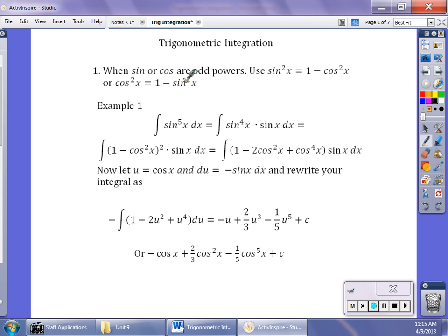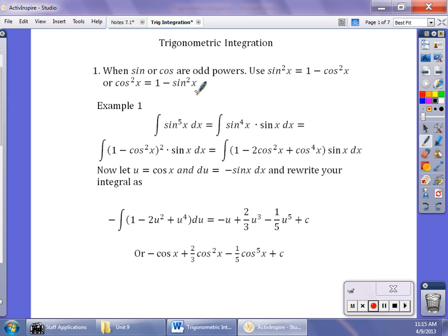When sine or cosine are an odd power, we want to use the Pythagorean identity. So we replace sine squared with 1 minus cosine squared, or cosine squared equals 1 minus sine squared. The one we're going to be replacing is the one that's raised to the odd power.